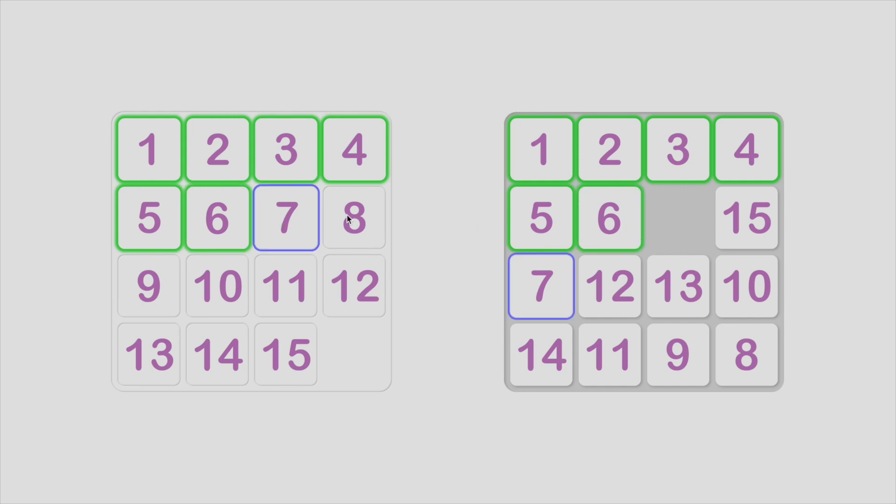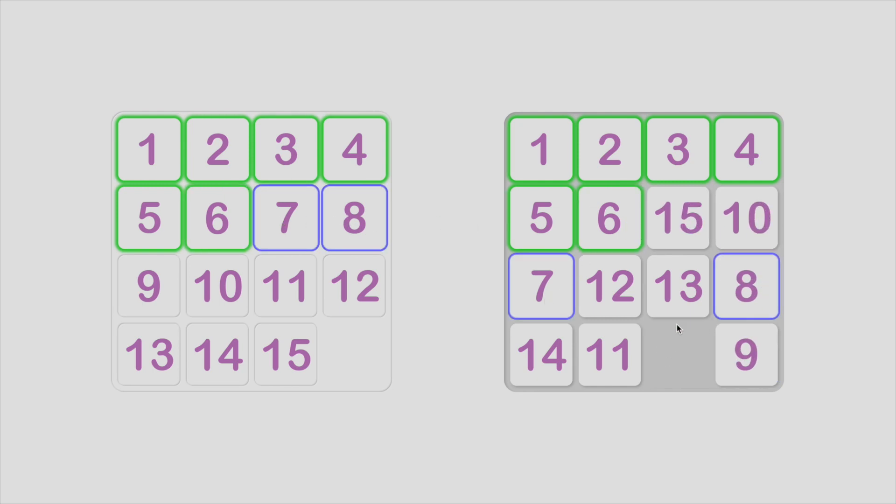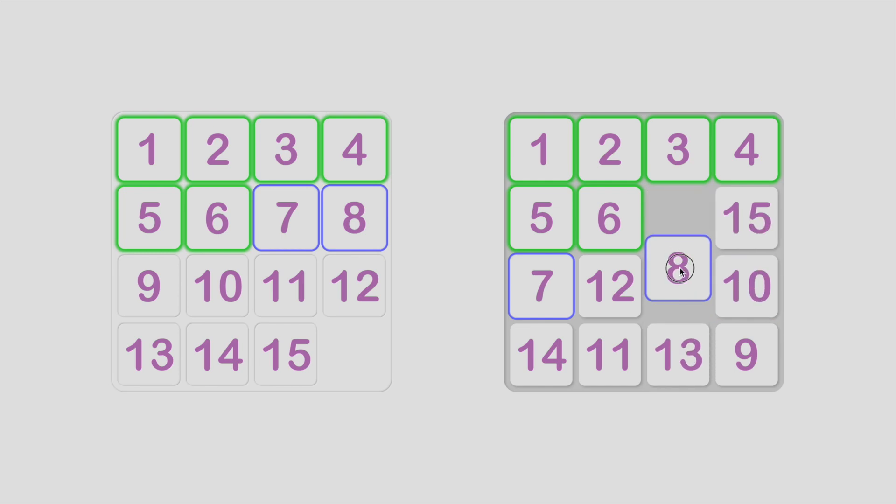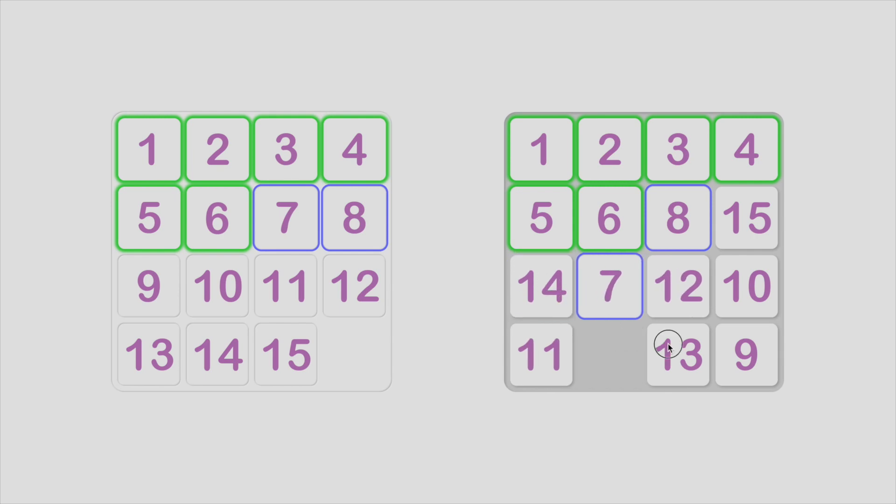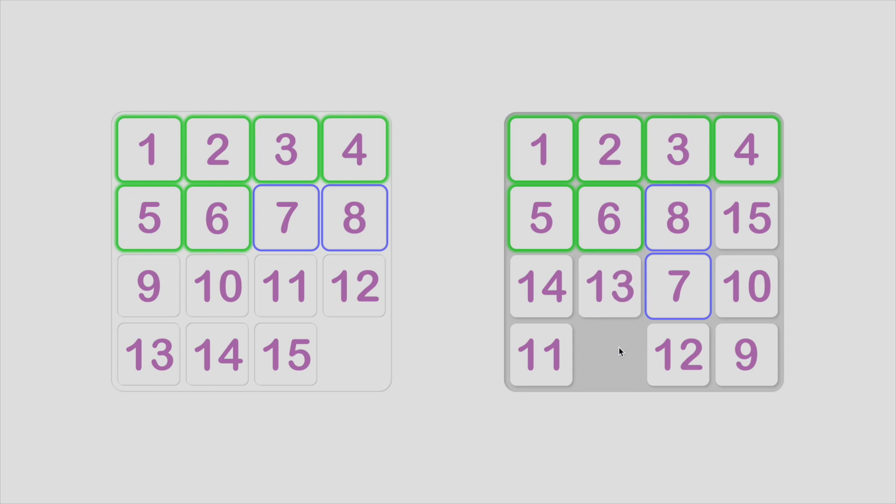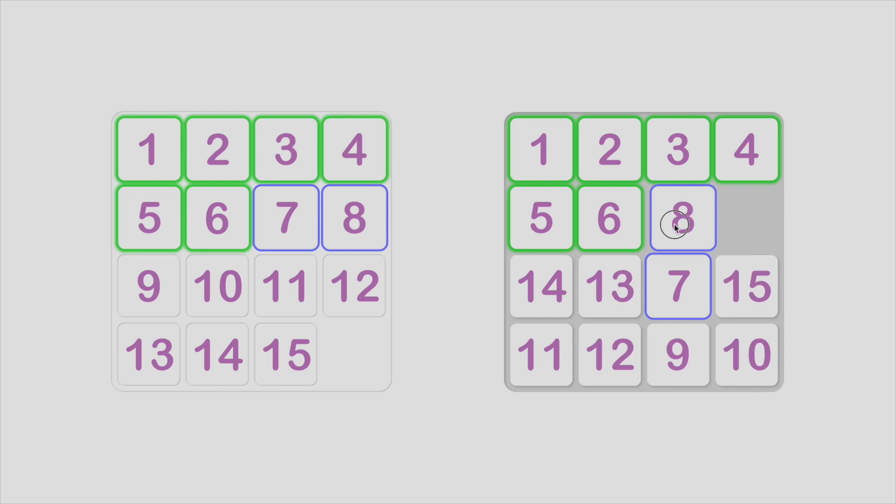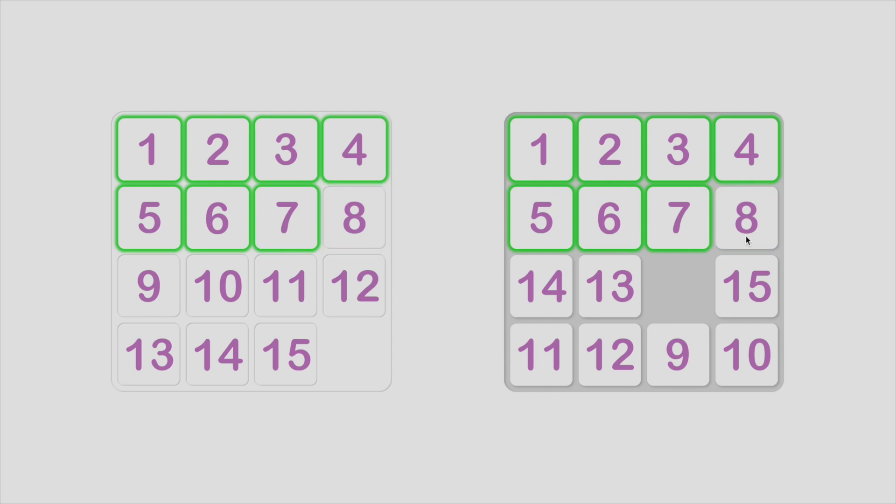And then tile 7 and 8 together, just like what we do on tile 3 and 4. Okay, two rows are complete. Now we have last two rows.